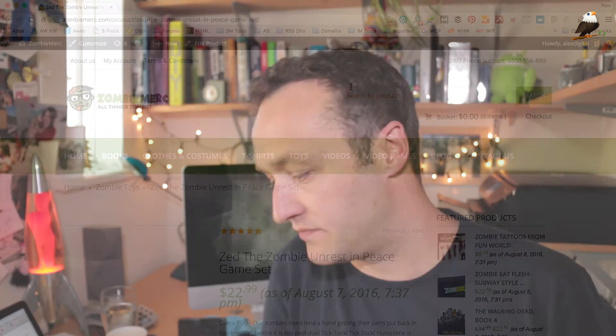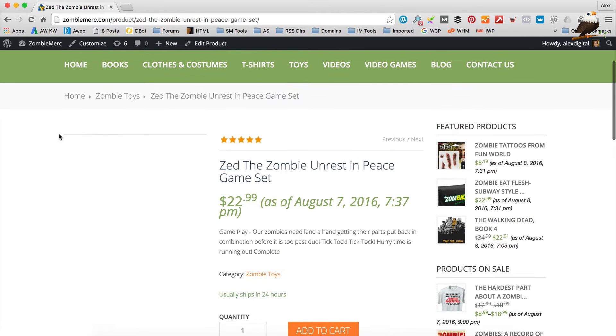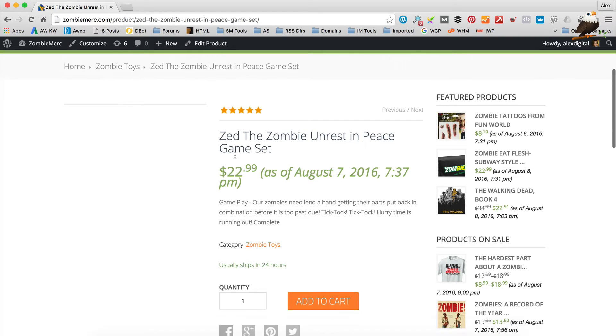The first thing I'm going to talk about is the pictures on the products. A number of you have been letting me know — and I've actually noticed this as well on the Zombie Merc site — that on some products the main image hasn't been showing. I've come up with a solution for this; it's a bit of a workaround but I'll show you what I've done.